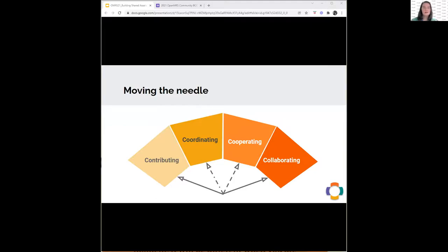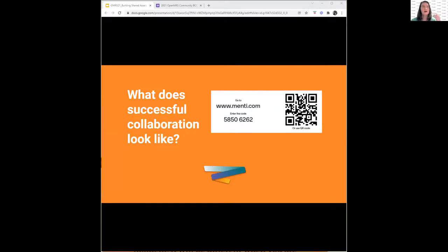Collaboration often means moving from simply contributing or coordinating work and resources to actually working on something shared and jointly in a collaborative manner. I want to stop and pause there, and ask everybody: when we talk about collaboration, what does successful collaboration look like to you? I have a Mentimeter set up — go to menti.com and put the code 5850 6062, or use the direct link in the chat.